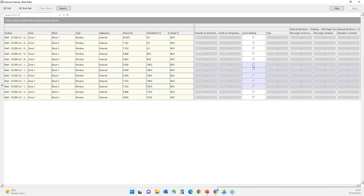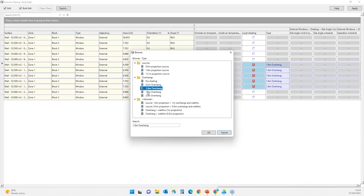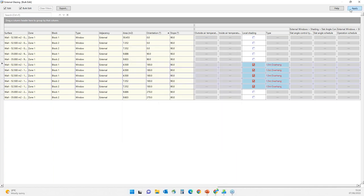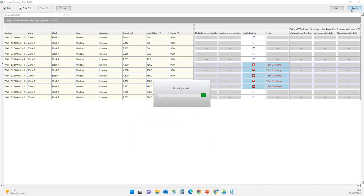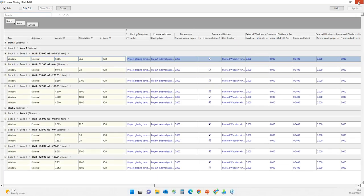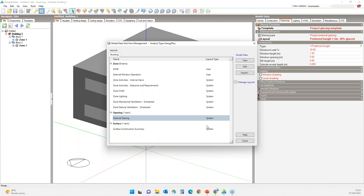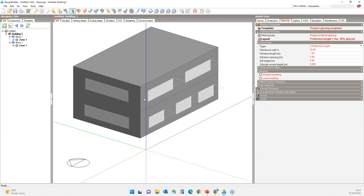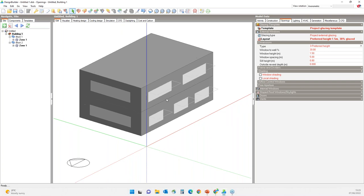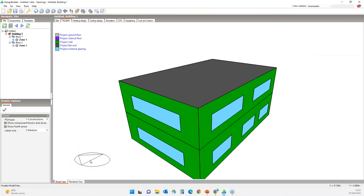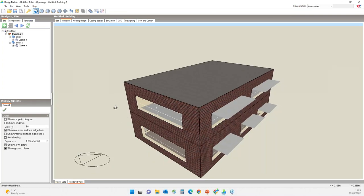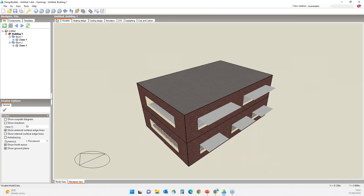Local shading is the other type of shading and can be used to define louvers, overhangs, and side fins on external windows. You can choose either preset configurations from the library or create your own combinations. If you want to specify shading only on certain facades, you can use the model data grid view tool.